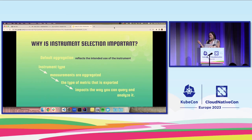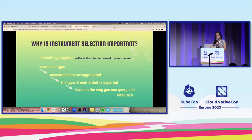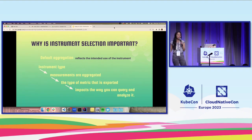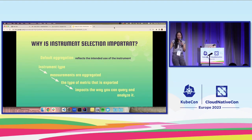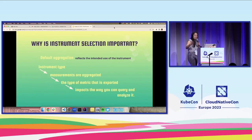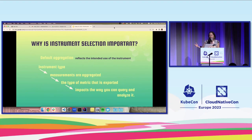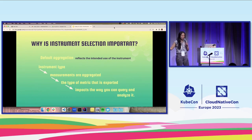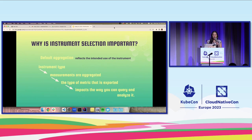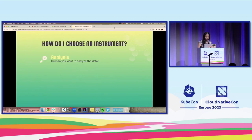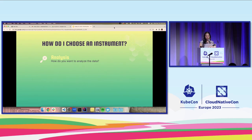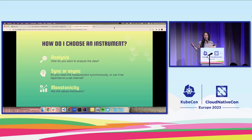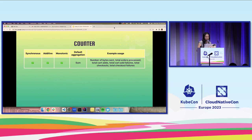For example, let's say you want to measure the latency of search results for your telescope shop. You want to know how long it's taking search results to pop up when users are trying to look for a specific telescope in your shop. A sum of these measurements would not make sense because you can't really derive anything useful from that sum. What you would want is a histogram so you can see a distribution of the measurements. You would want an instrument that will produce a histogram. Here is a brief framework for how to choose an instrument. Think about how do you want to analyze the data. Do you need the measurement synchronously or can it be reported on a set interval? And finally, are the values monotonic? These will help you decide.